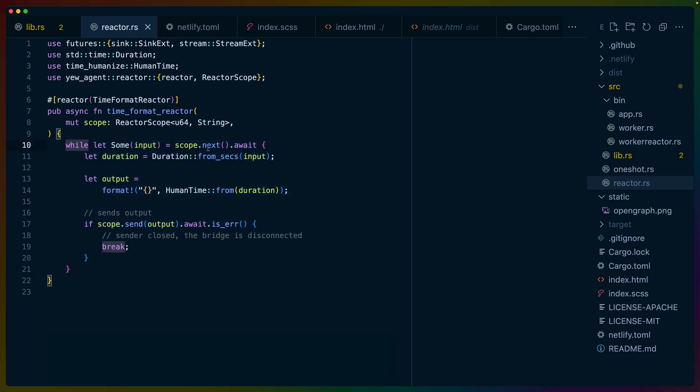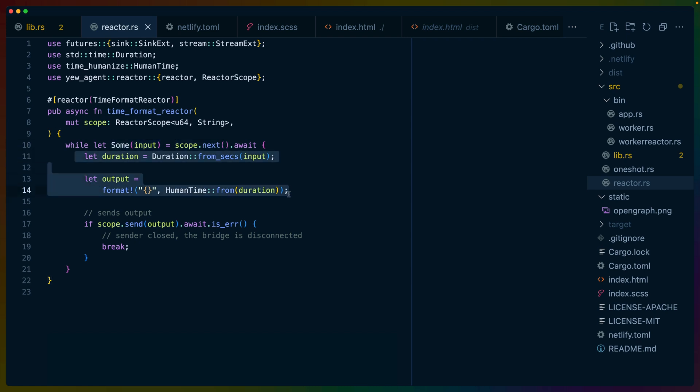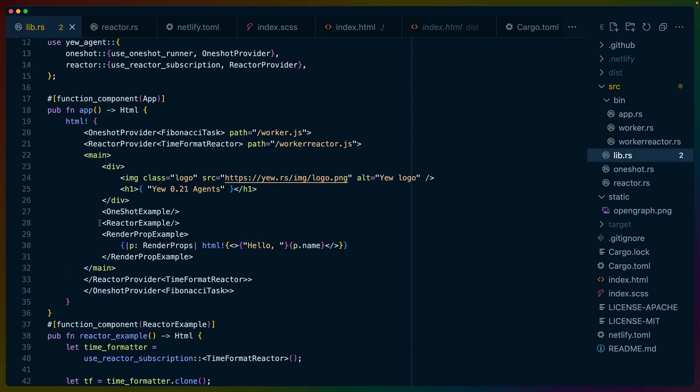So we're using while let syntax to, as long as we have a next value, get that value, process it. In this case, we're taking a u64 and turning it into a human readable time string. And then we use the scope to send that value back. This functions the same way.